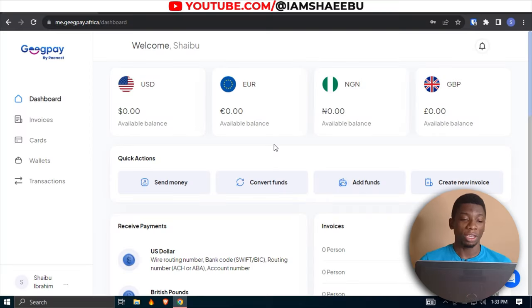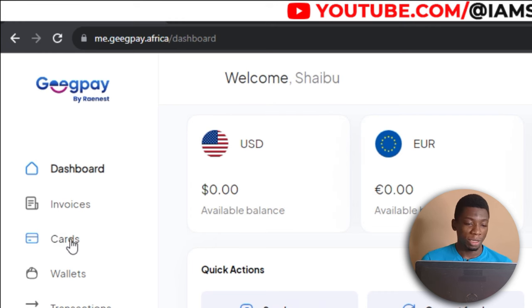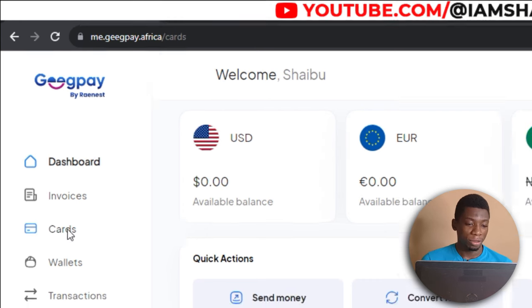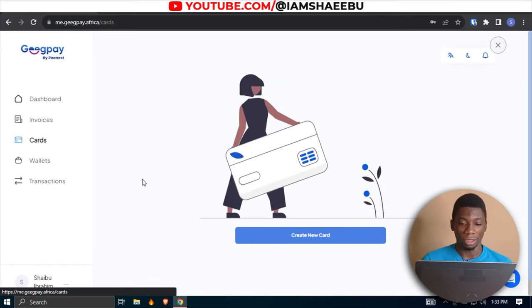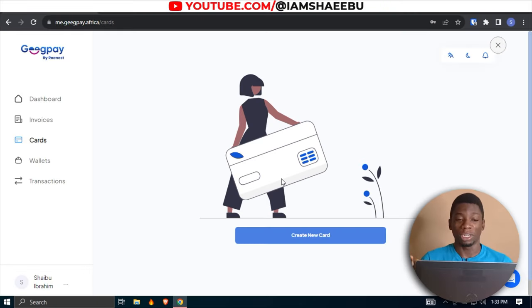So we're going to start with GeekPay. I'm currently on GeekPay — let me click cards to reveal my virtual dollar cards. GeekPay actually deleted my virtual dollar card. I have no idea why. They didn't give me any reason. I just woke up one day, tried to check my dollar card and I didn't find it there anymore.